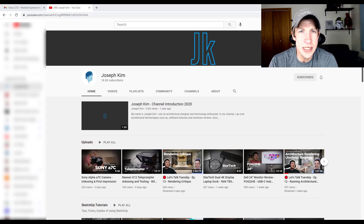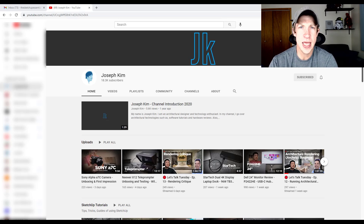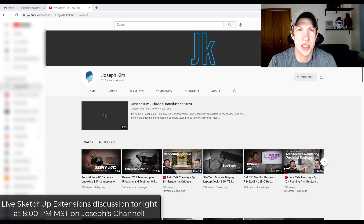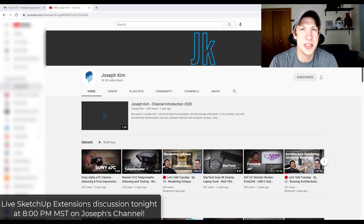What's up guys, Justin here with the SketchUpEssentials.com. Quick video today,